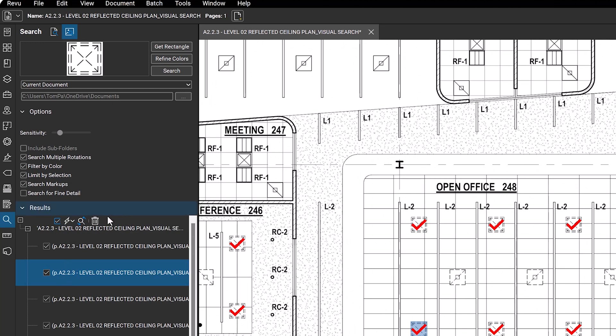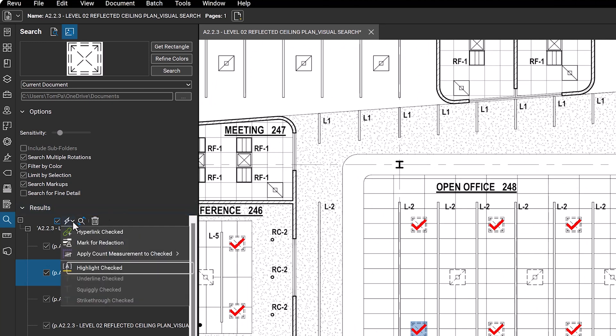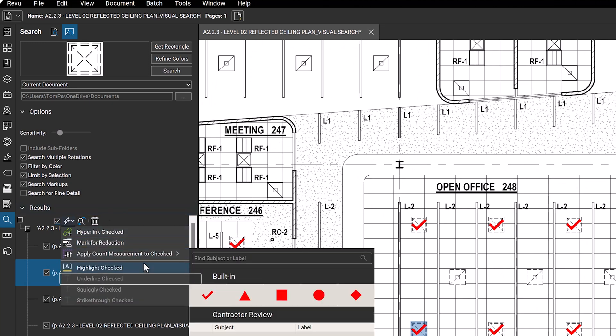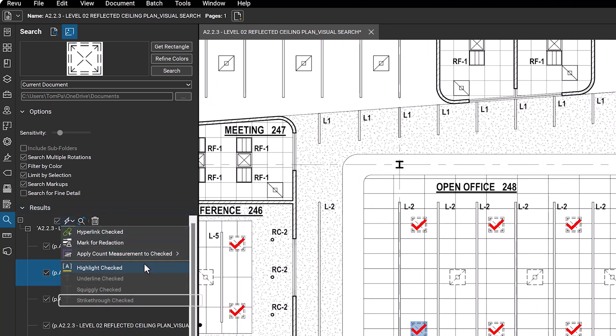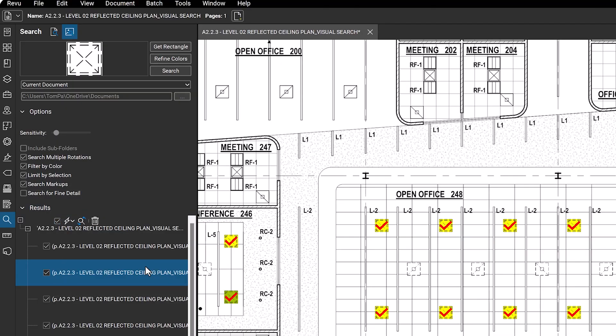Other actions include applying a highlight, underline, strikethrough, or squiggly line under the results.